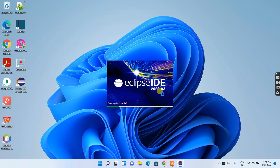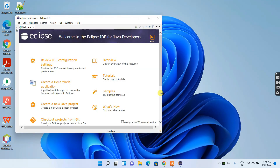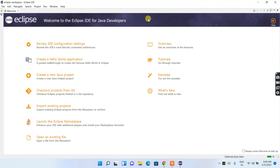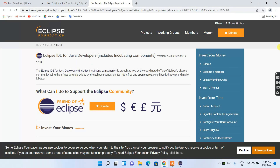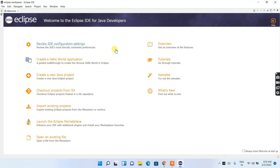Eclipse IDE is now launched — let's maximize it. Welcome to Eclipse IDE for Java Developers. It also opens a browser tab asking if you'd like to donate to support Eclipse IDE. I'll minimize that. You can see the Overview, Tutorials, Samples, and What's New tabs are available here.